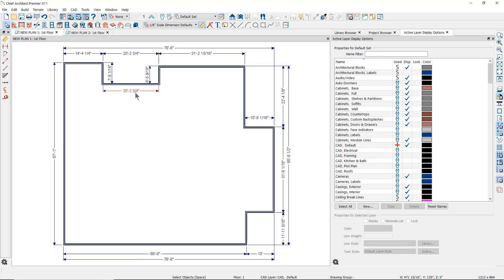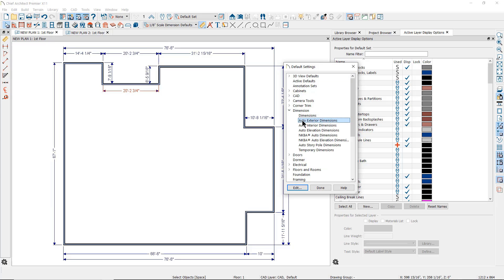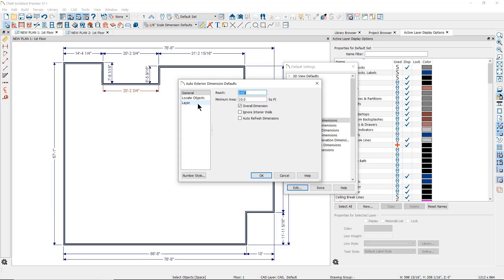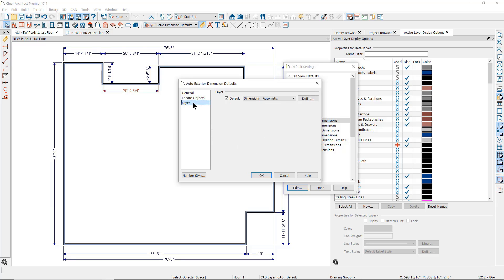That's because the Automatic Exterior Dimension tool has its own default settings. If you go to Default Settings, to Dimensions, and then to Automatic Exterior Dimensions, you can see that this tool will override only two of the characteristics set in the active dimension defaults: what objects are located — in this case only walls and openings — and the layer they will be placed on. So even though the auto dimensions look like the one-eighth inch dimensions, they are not red because they are on a different layer.